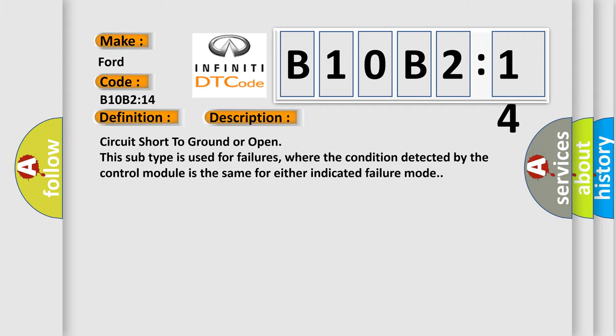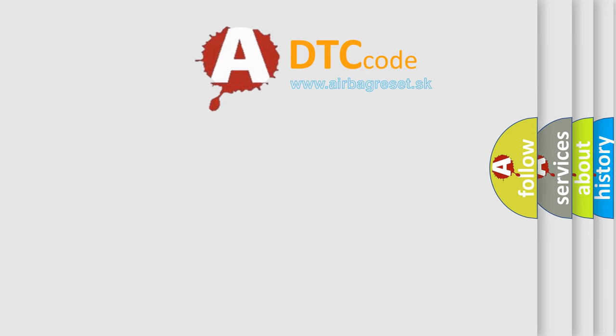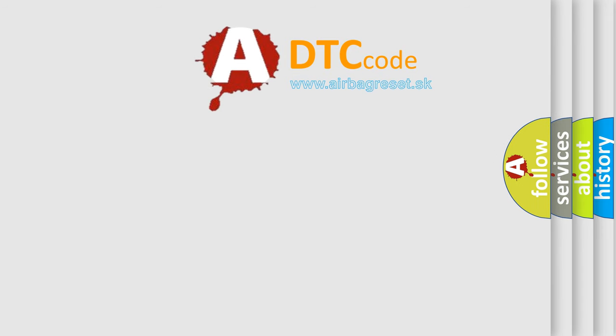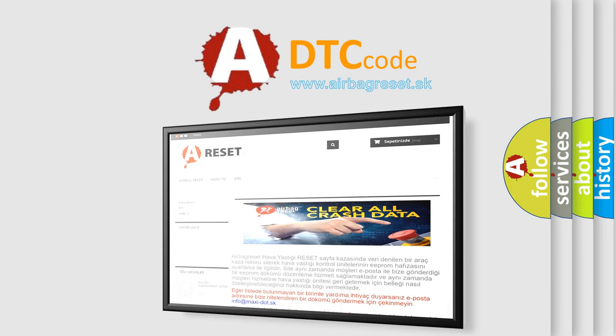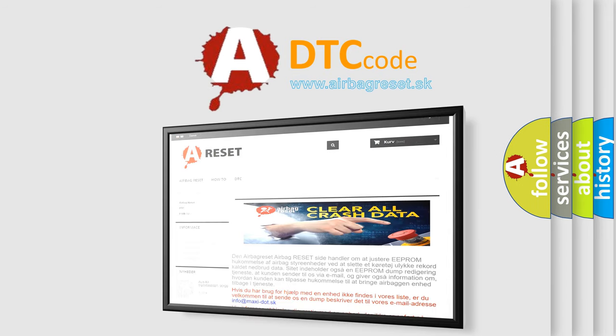The Airbag Reset website aims to provide information in 52 languages. Thank you for your attention and stay tuned for the next video.